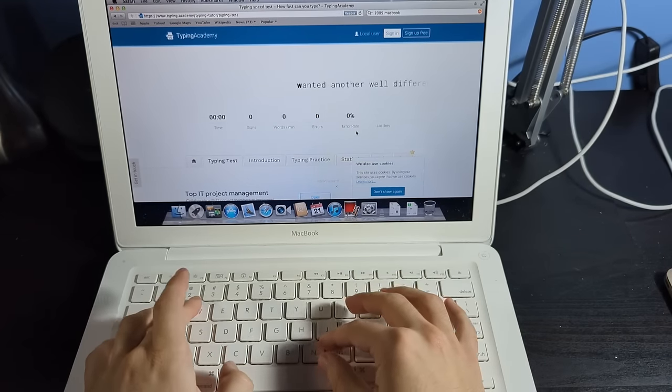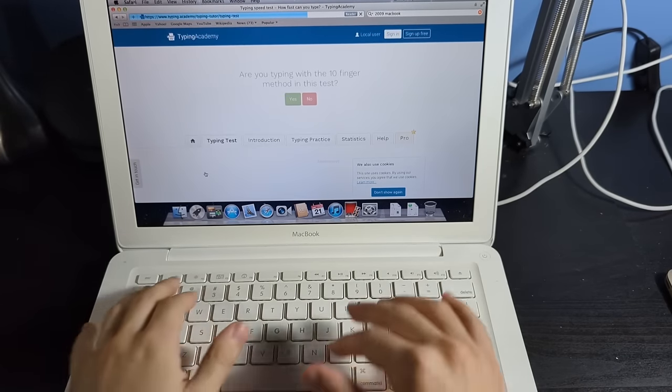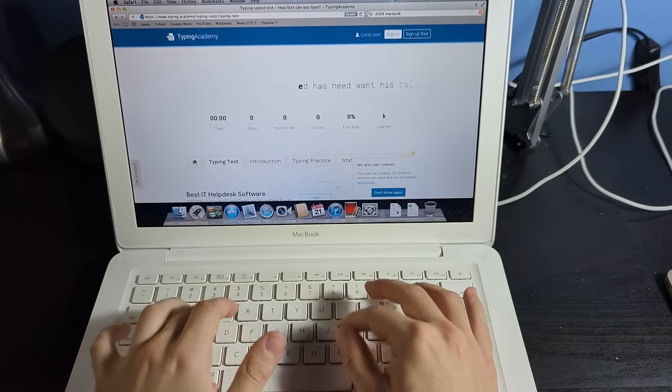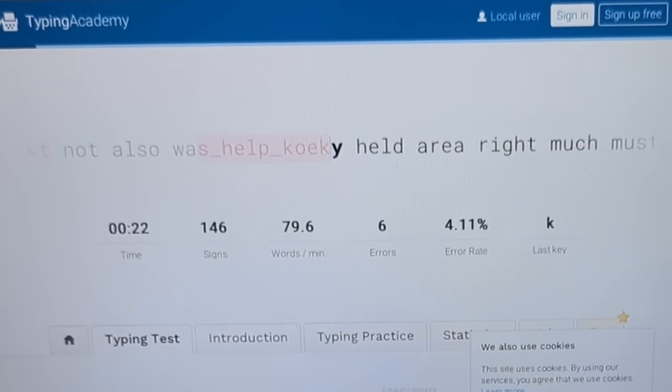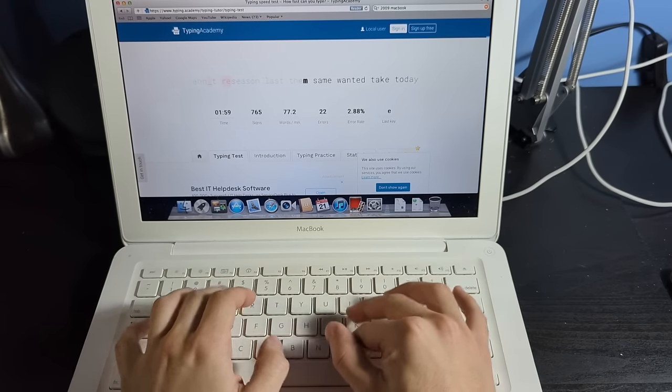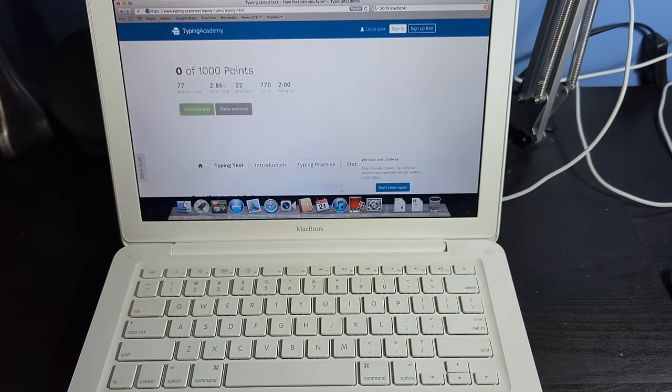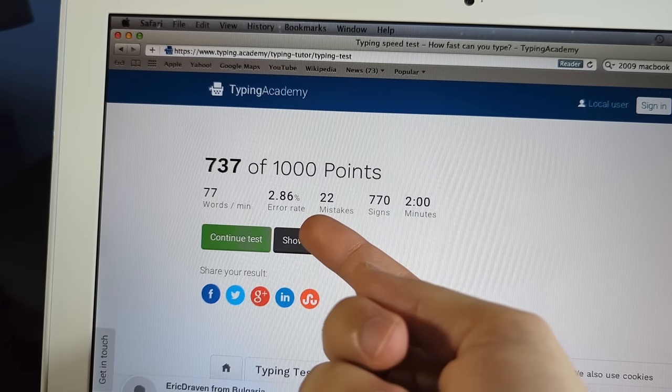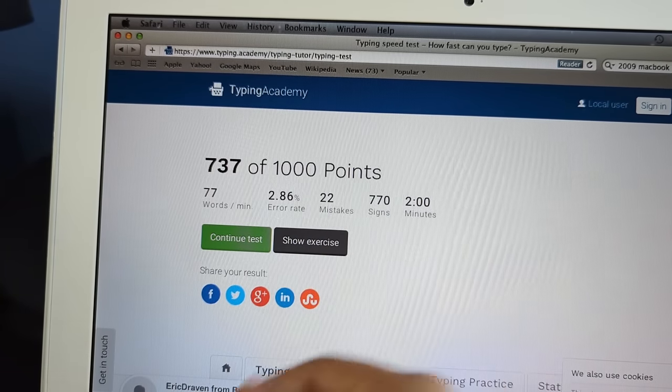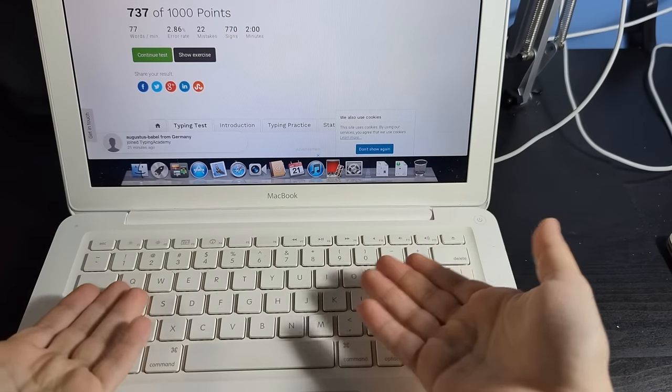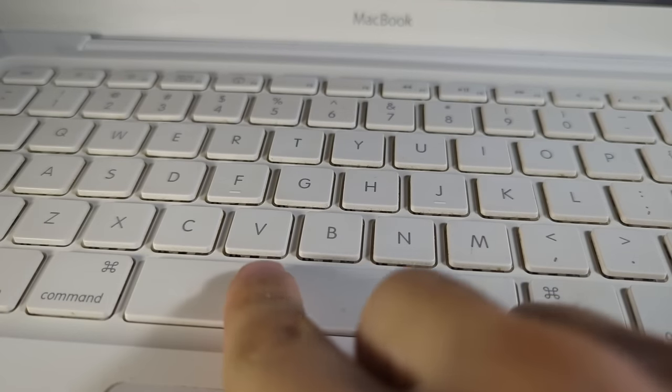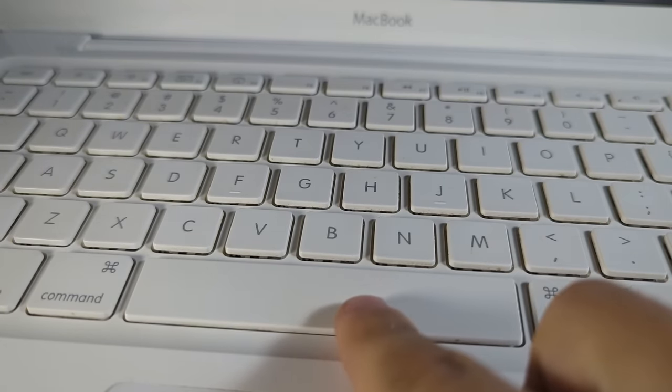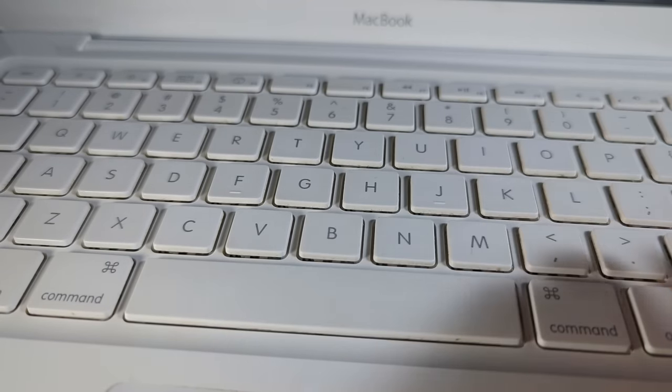All right, are y'all ready to see how much I suck at typing? Three, two, one. We done stuffed it up in the first five seconds. All right, start. Three, two, one. That was miserable. How do I only have a 2.86 error rate? That should have been like 40% or something. So we've got 77 words per minute on this keyboard. To be fair, not the best keyboard either. It's very mushy. It's chunky as in look how high the keycaps float above the actual body of the computer. Let's try the retina MacBook now.